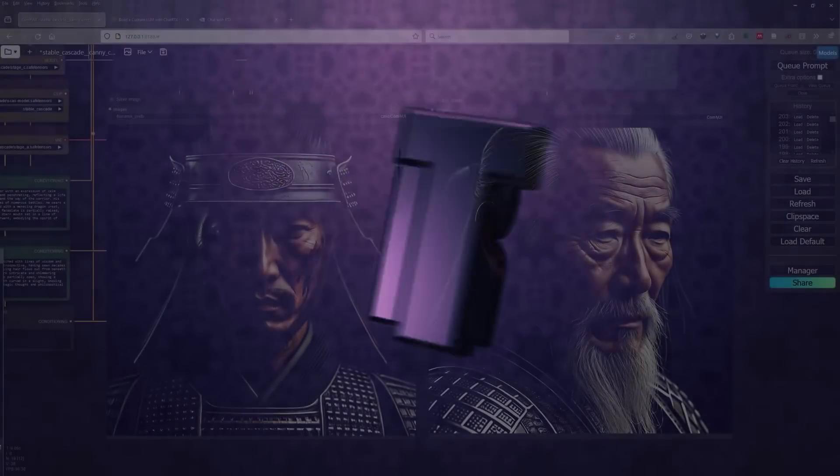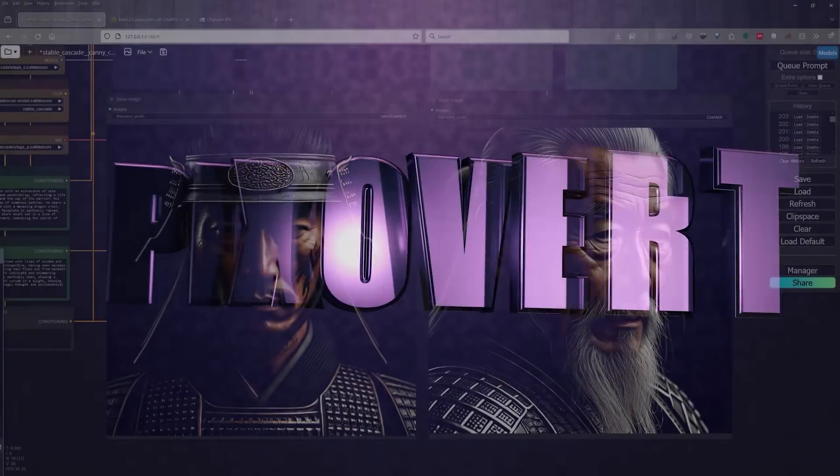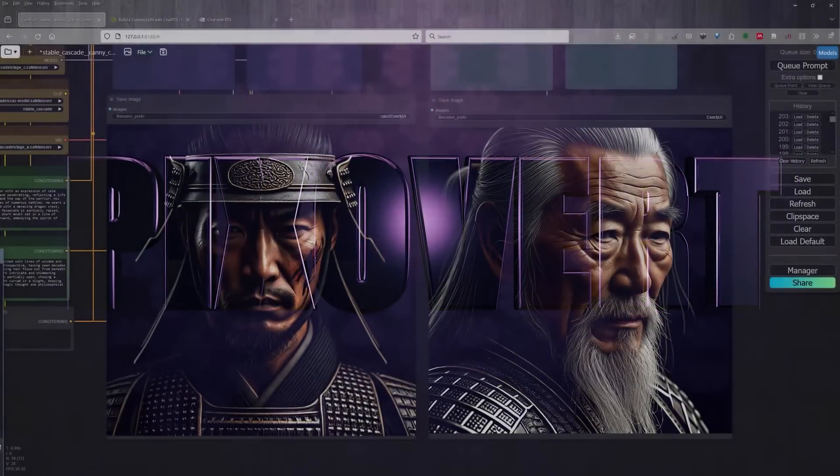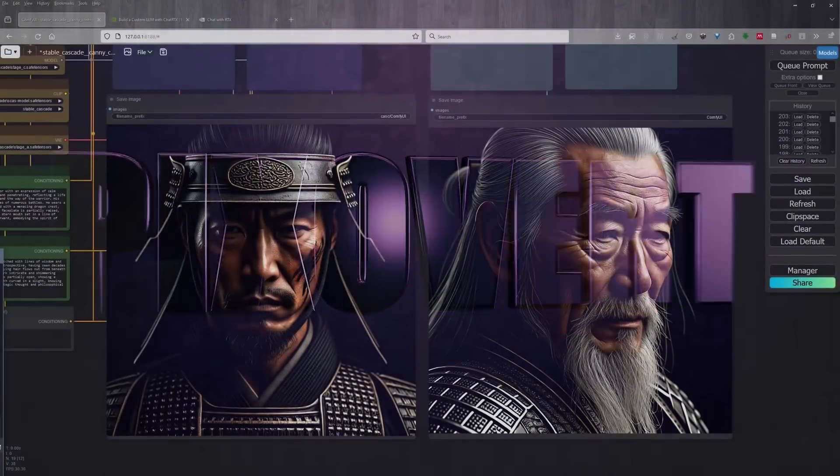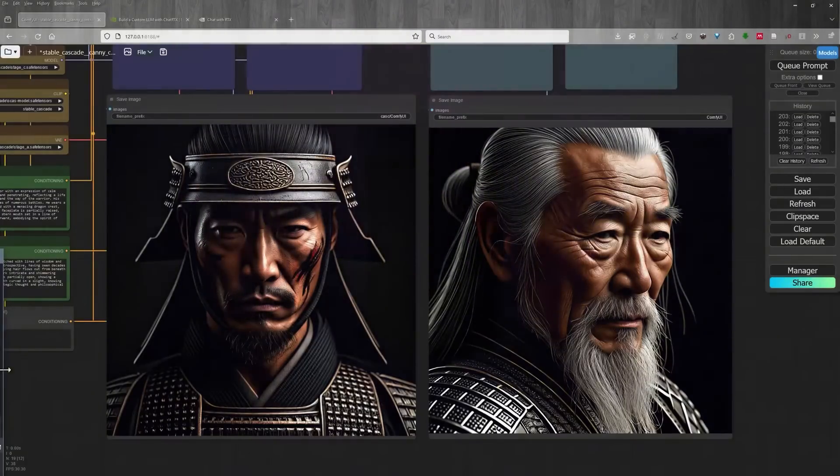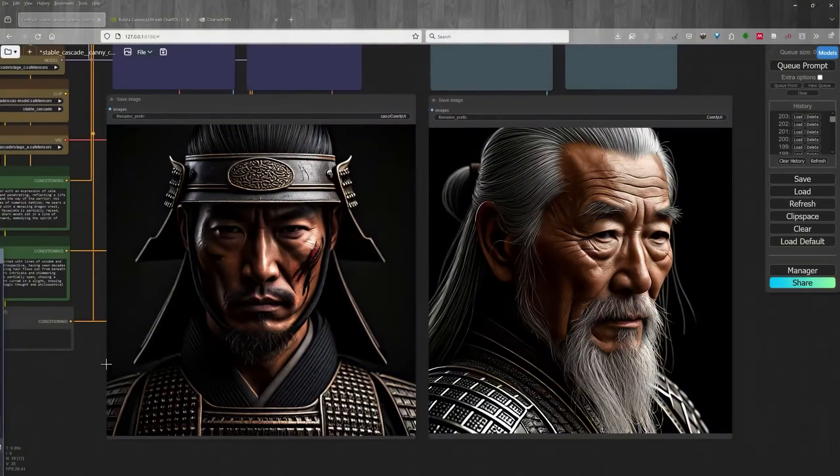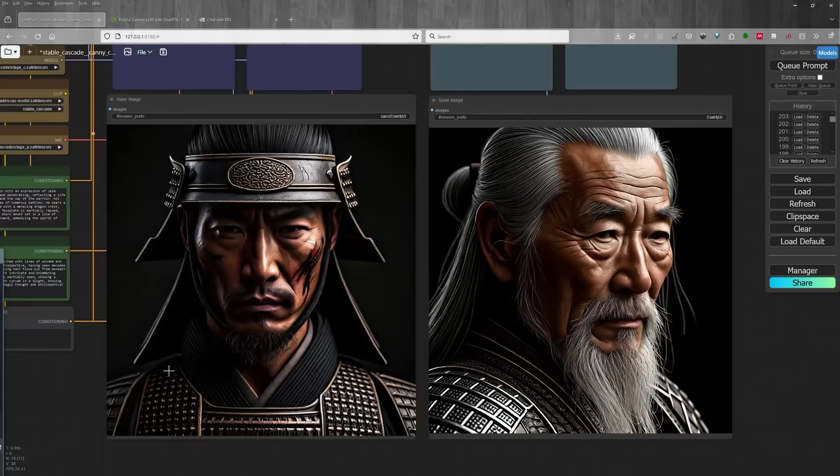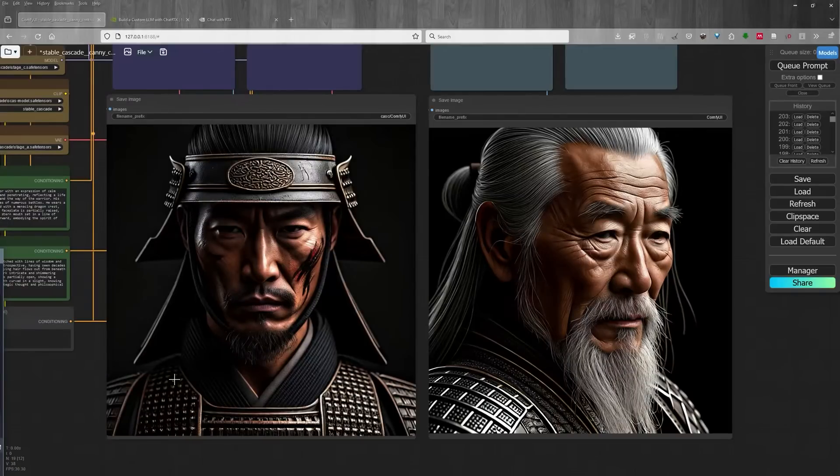In this video, I'm going to make some recommendations for the best specs for an AI PC. Now before we really jump into this, let's take a look at the types of AIs that we're talking about. This is Comfy UI.